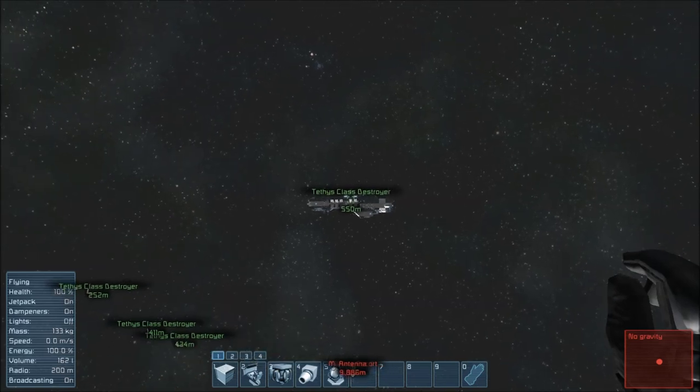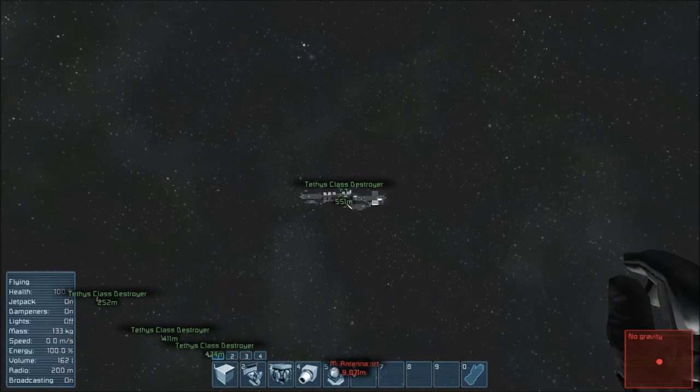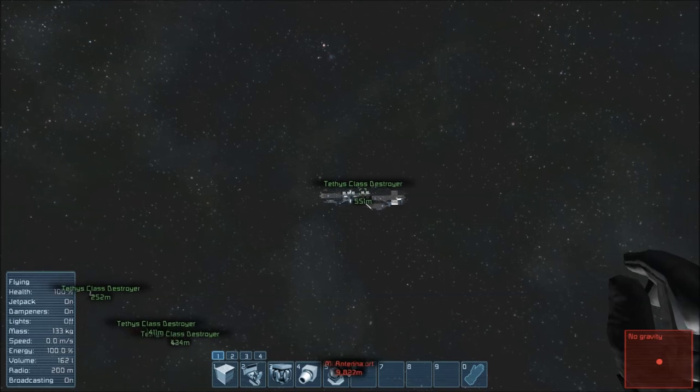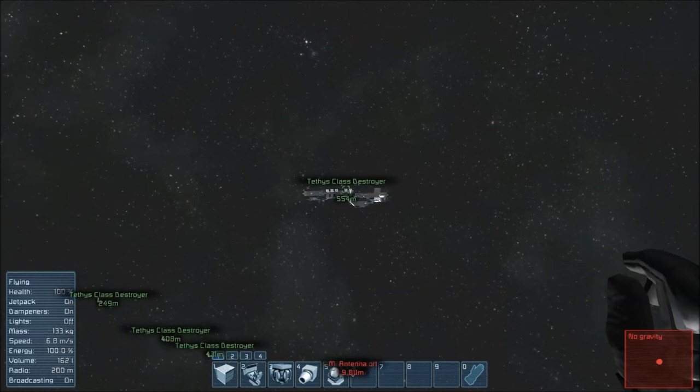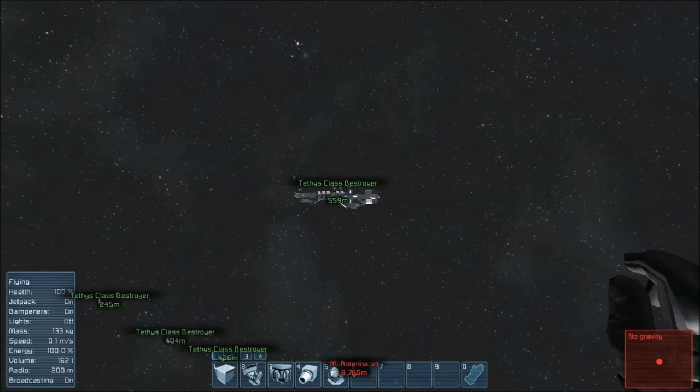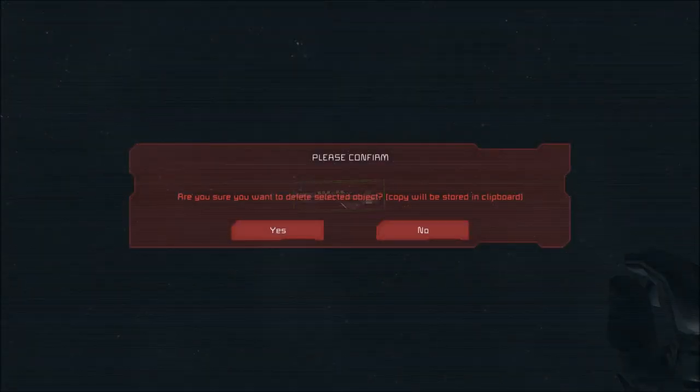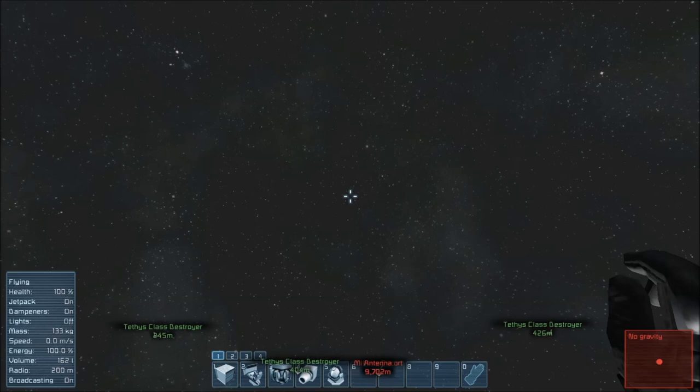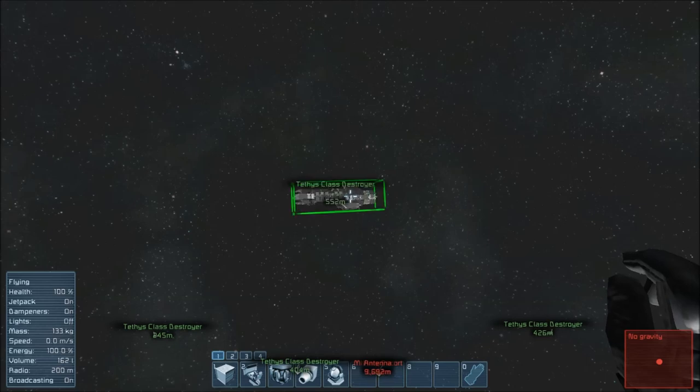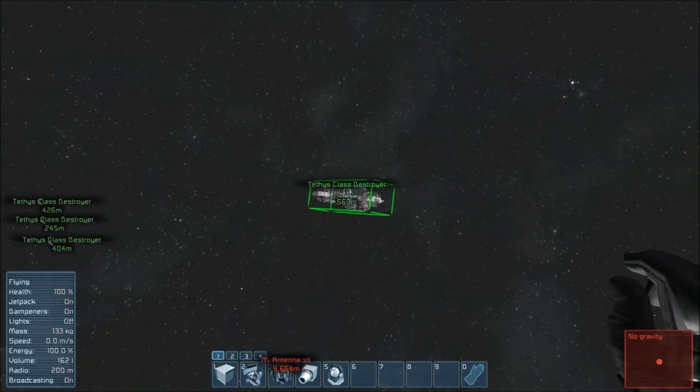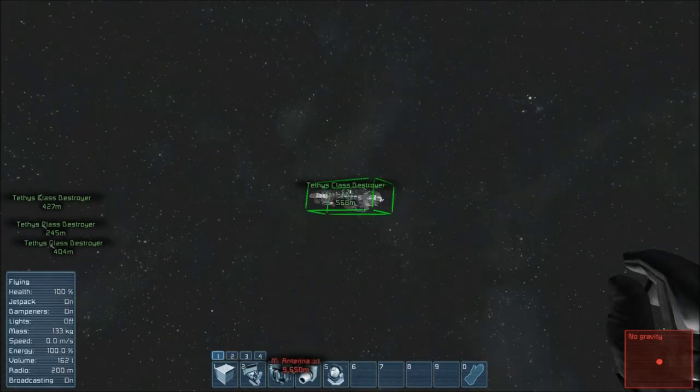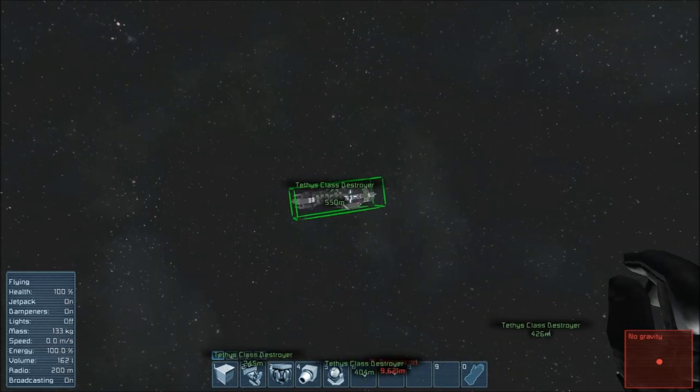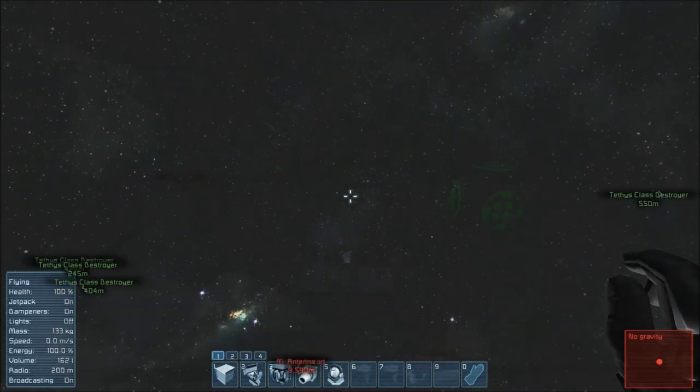Another thing about cutting and pasting is that wherever you are in relation to the ship, so here I'm pretty far away from it, it'll inherit that distance. So if I hit Ctrl X and delete the object and then go to repaste it, you'll notice it's really far away from me again.